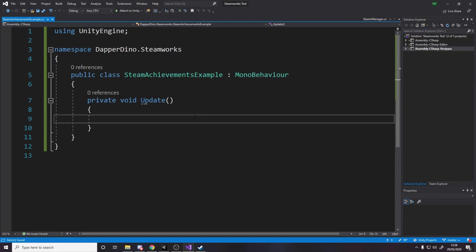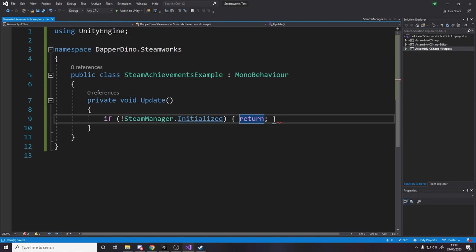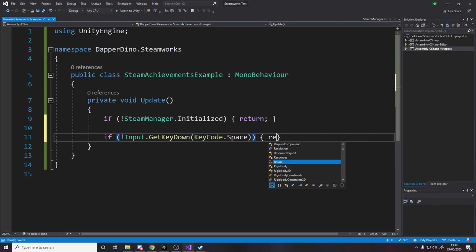So first of all we need to make sure that SteamManager, sorry, is initialized, aka is Steam open and it's got a connection. If it hasn't, let's return. And we want to do this only on space bar, so I'll say if not Input.GetKeyDown space, if space is not down then we return.